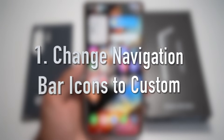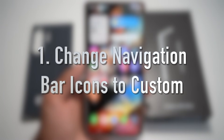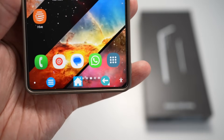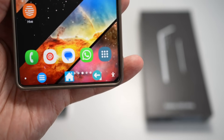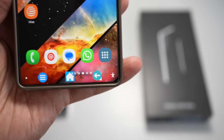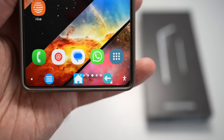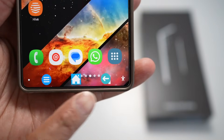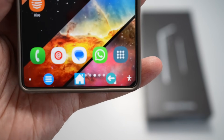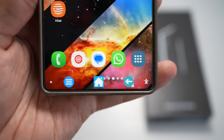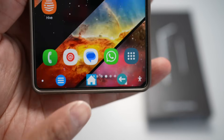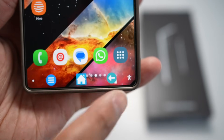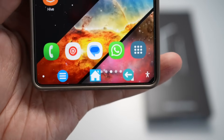Feature number one is where you can change your navigation bar icons to custom icons. On the Samsung S25 Ultra, you can use Samsung's Good Lock module called NavStar to fully customize your navigation bar — changing icons, adjusting the layout, and adding extra buttons.